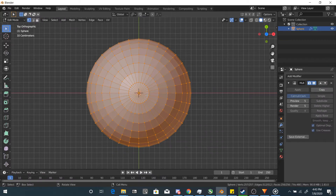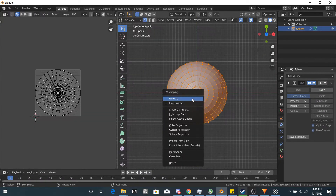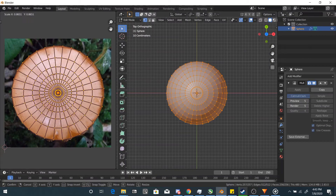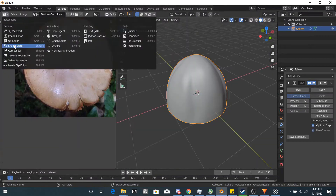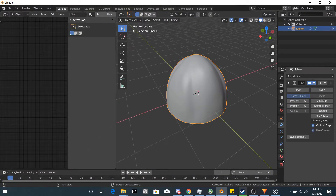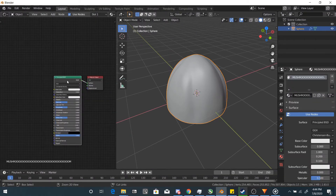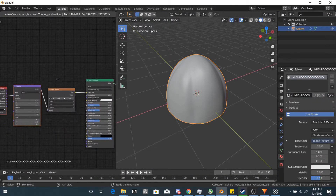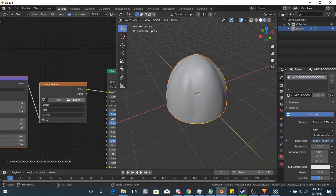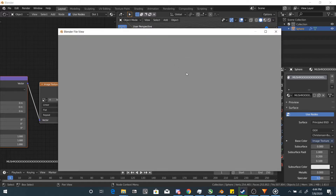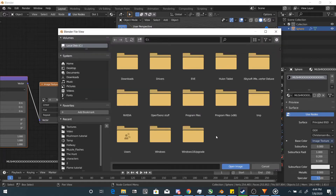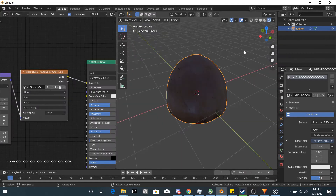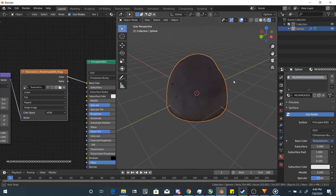Go into edit mode and hit U and select Unwrap. Then I'll open up this image of mushrooms I found and line up the mesh. Go into the shader editor and hit Ctrl+T to open up an image texture with mapped coordinates. If not, you can do it manually. Open up the mushroom image. Hey look, it kinda looks like a mushroom.